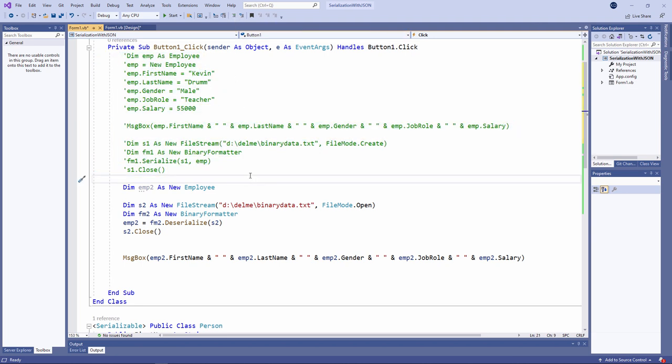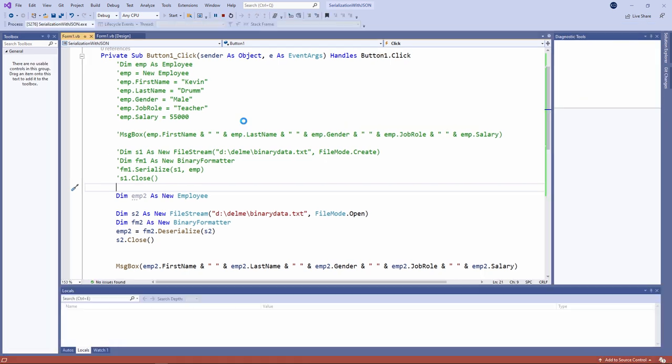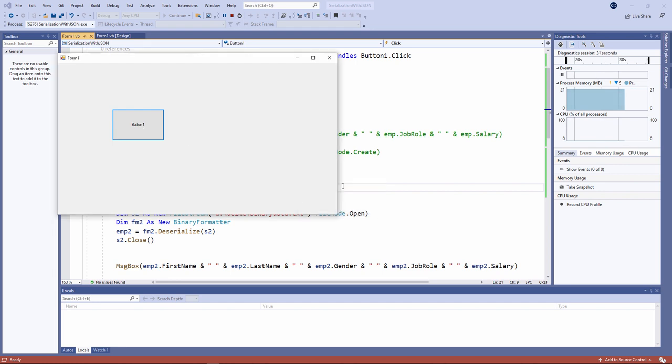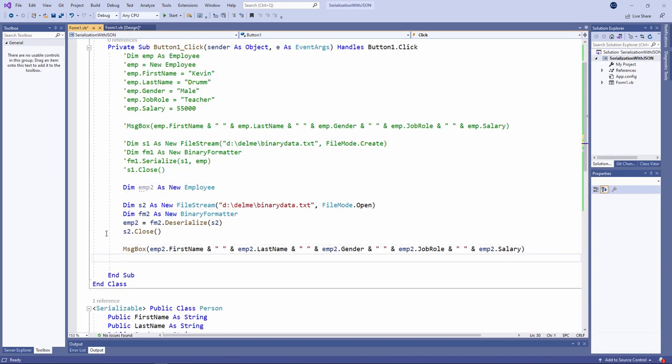I'm outputting the property values of emp2 this time. I don't need to create the original employee object again. The data are in the file. Let's see what happens. So there we go. I've deserialized the text file and I've used the data in the file to populate the employee object called emp2. And I'm outputting those data onto the screen. That is how you use the serialize method and the deserialize method of a binary formatter.